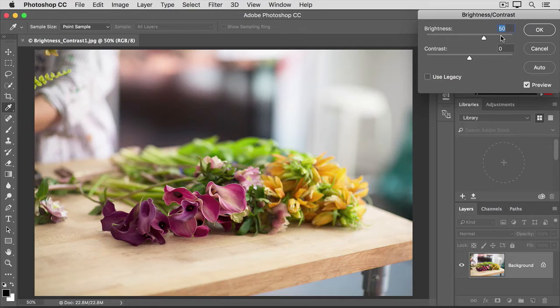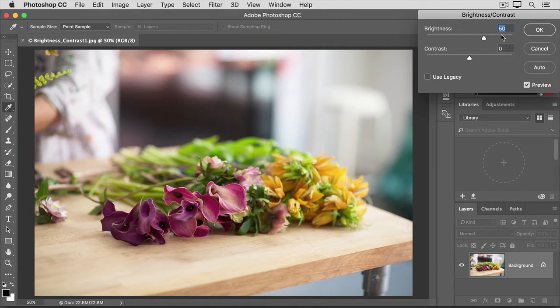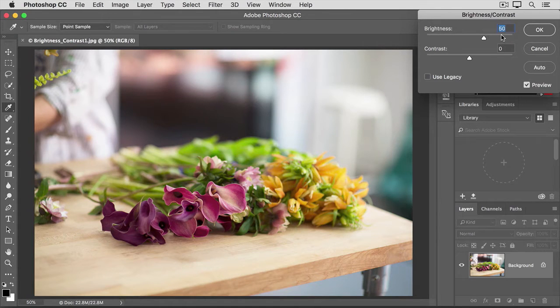By the way, don't feel that you have to use the same values that I'm using either in this video or anywhere in this tutorial. The right amount is up to you and your taste.